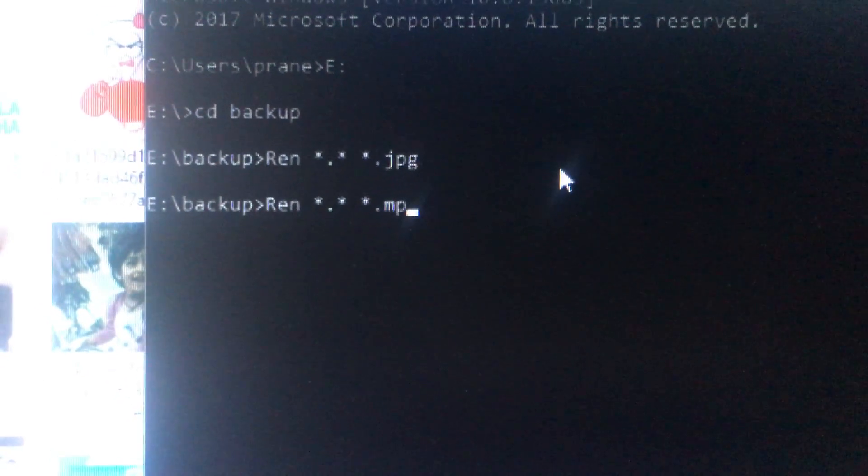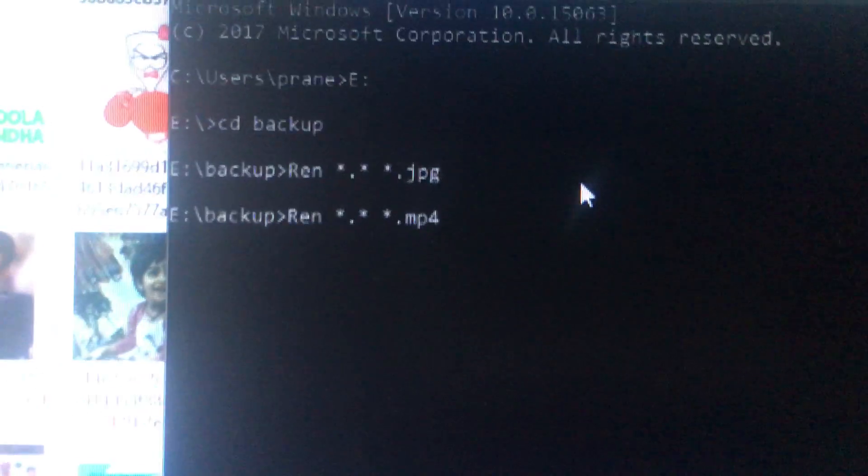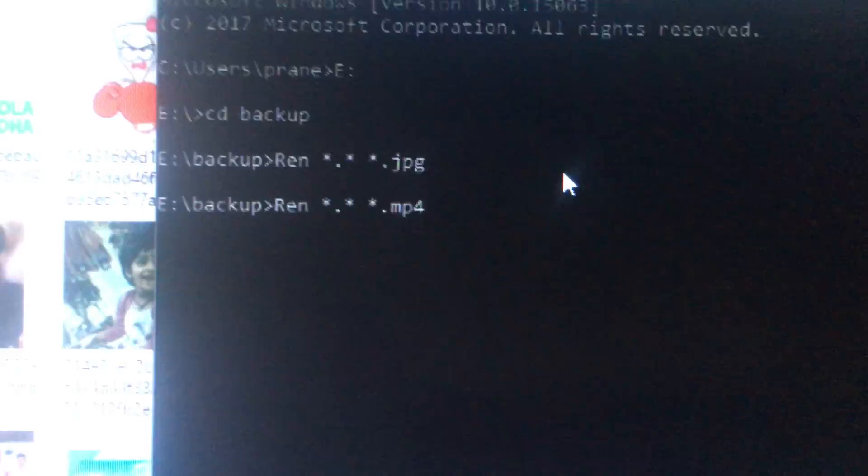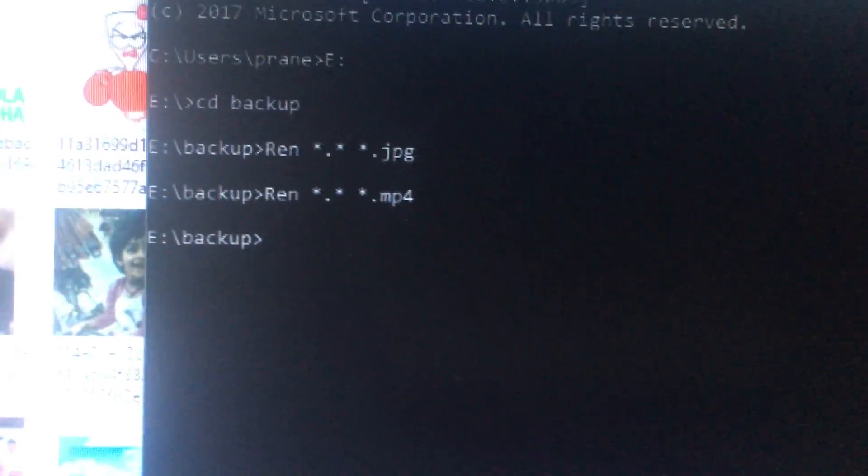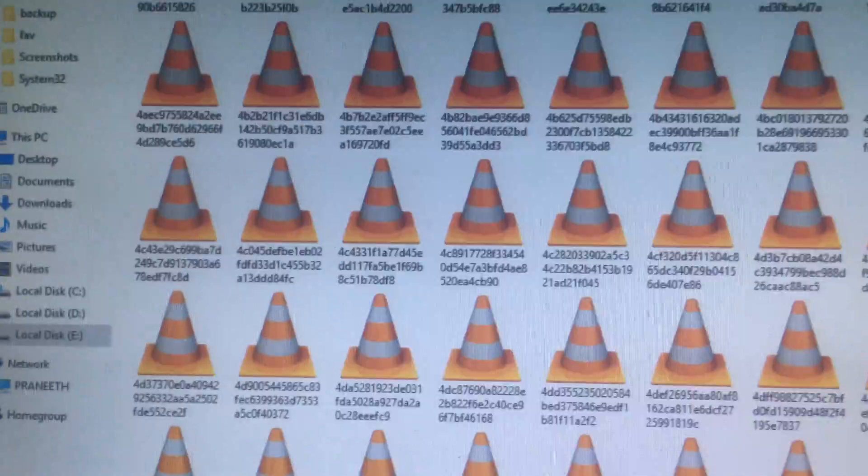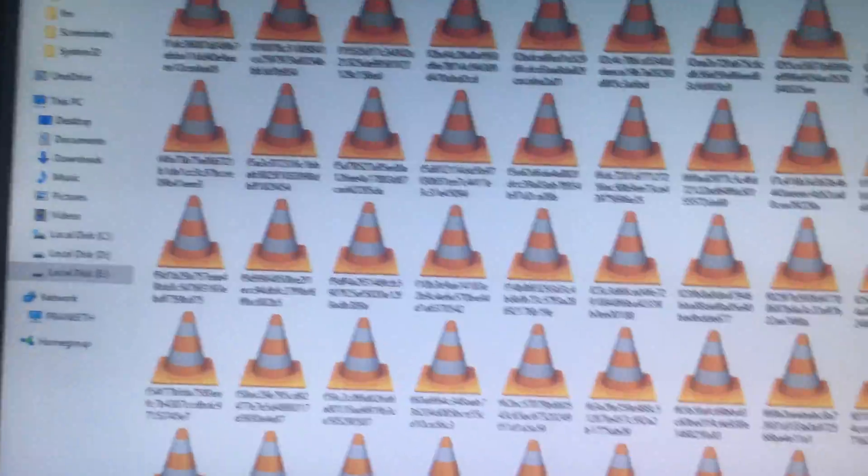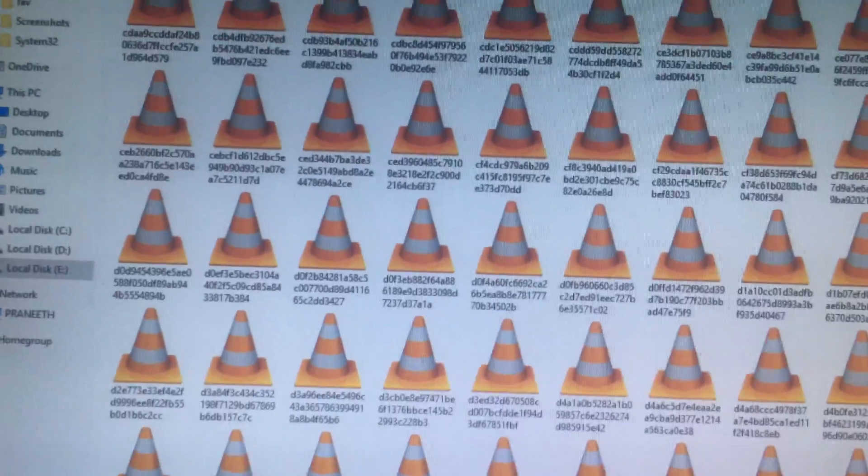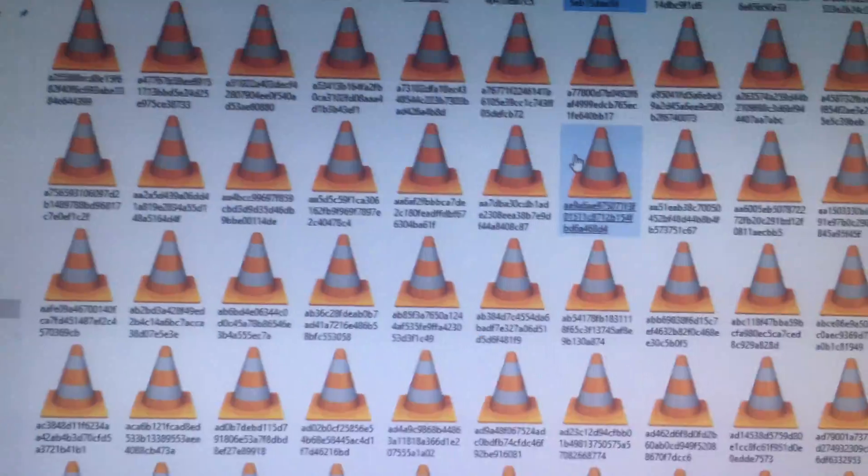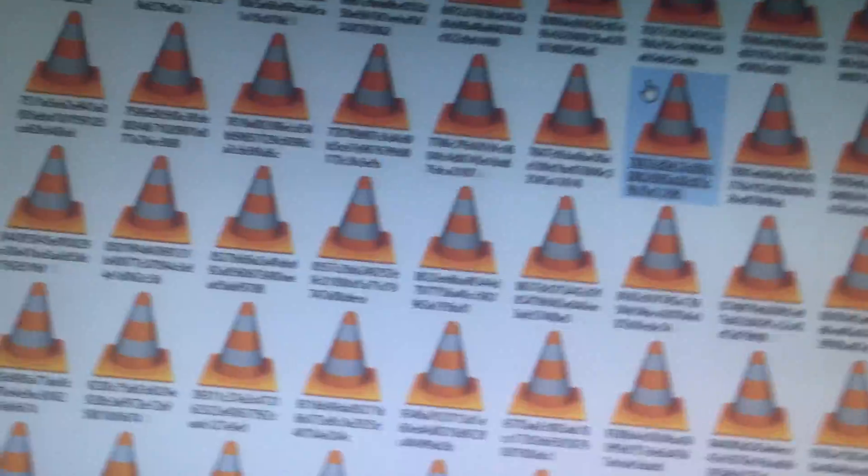Now if you want to get videos, again come back here and do the same: rename dot jpg to mp4, then press enter. Go here and refresh. In this, some are videos and some are crashing folders. I think this is not a video file, so just close it. I don't have any videos right now so it's not showing many videos. I have one video, so it is showing one video. Just click on it.